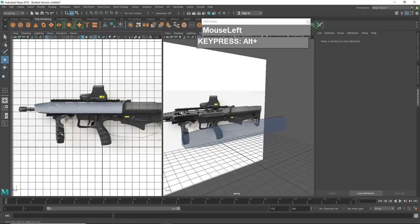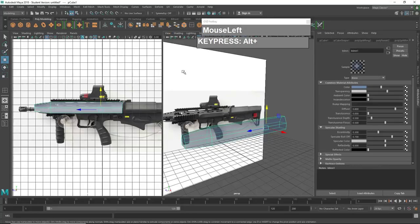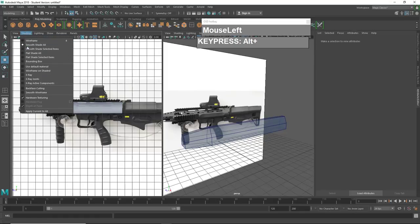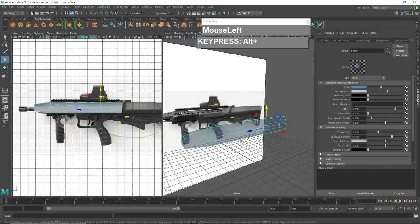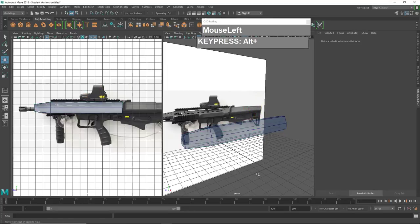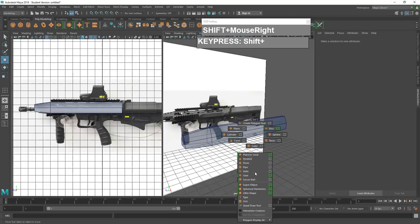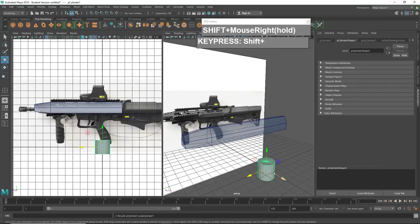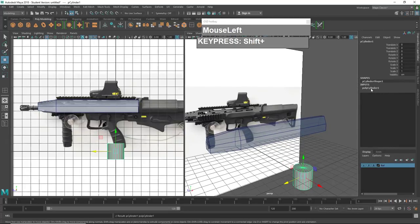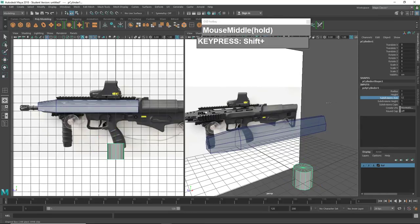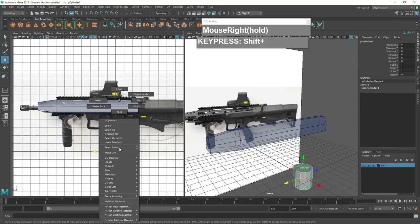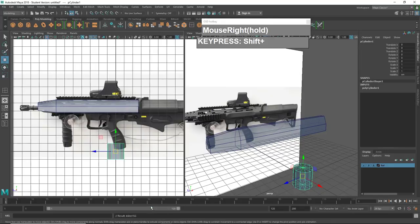Now let's look at the foregrip. To make the wireframe more obvious, go to Shading and click Wireframe on Shaded. To create the foregrip, I'm going to create a low-resolution cylinder: hold down Shift, right mouse click, and choose Cylinder. Reduce the number of segments by clicking on the Channel Box, click on Poly Cylinder, and bring Subdivisions down to 12 — this is more than sufficient.